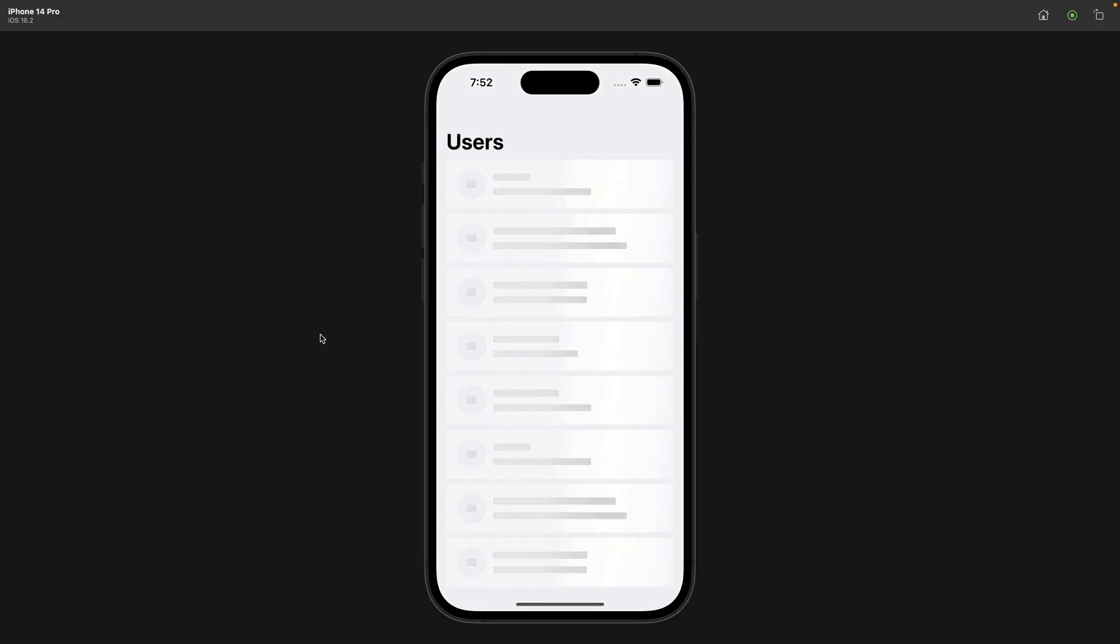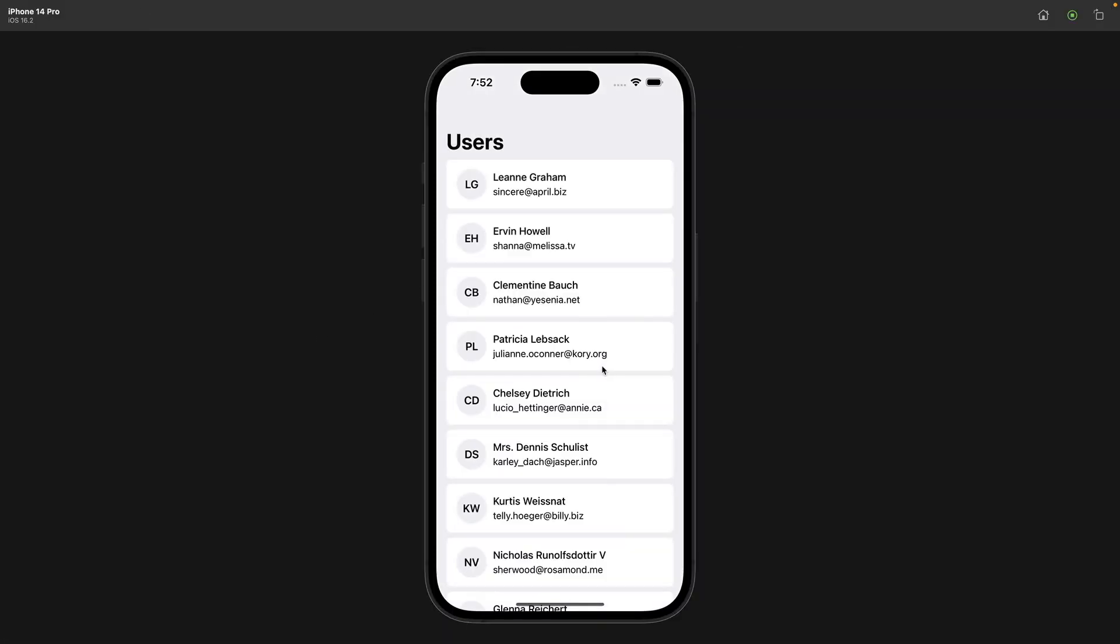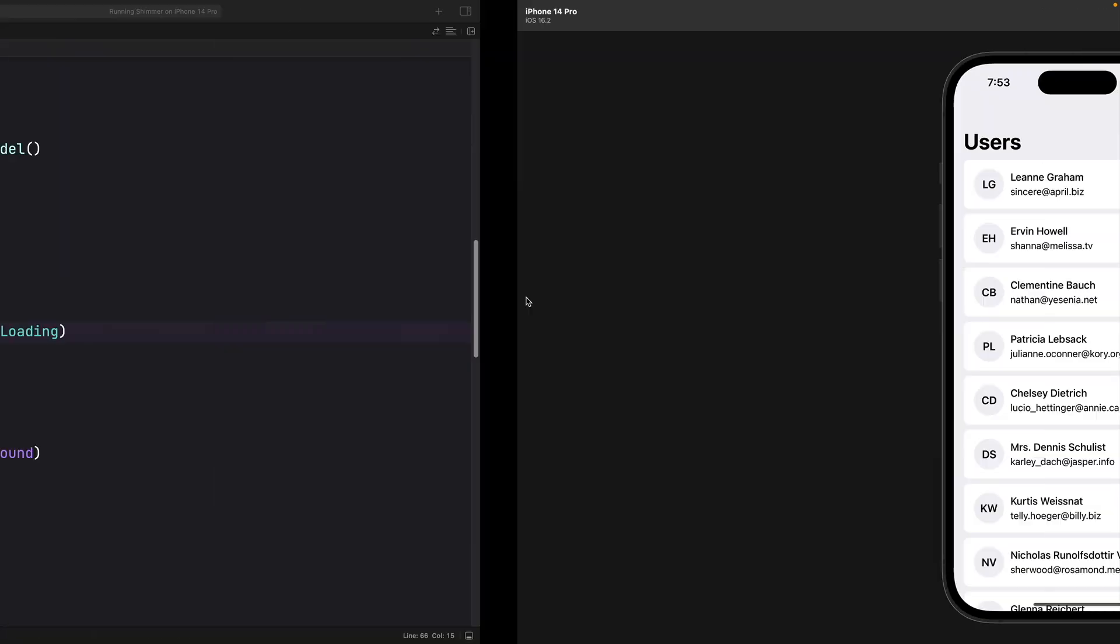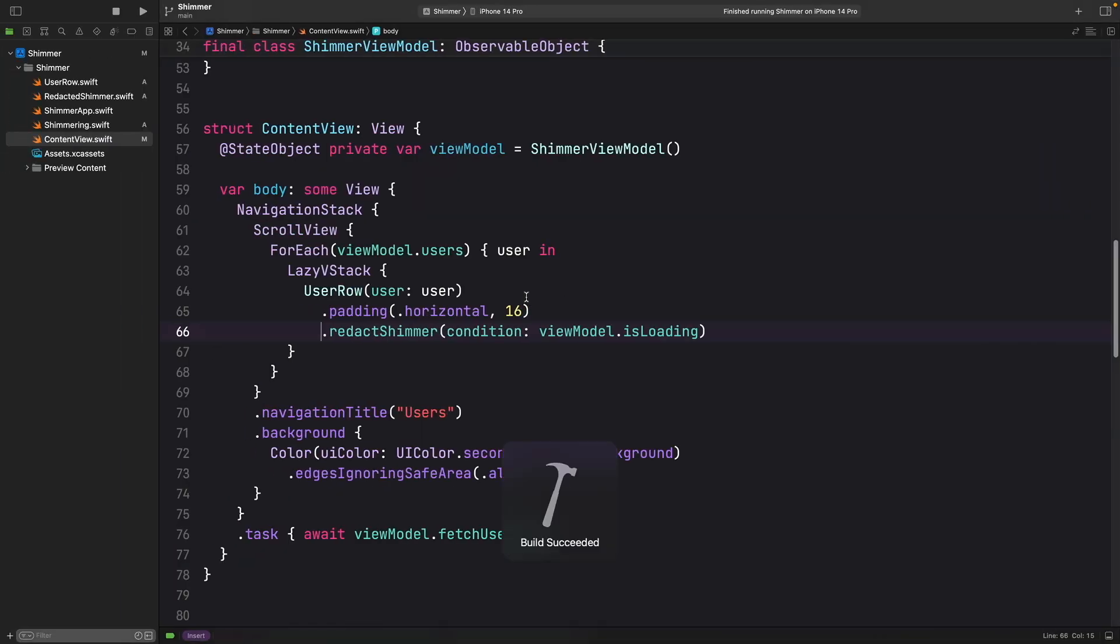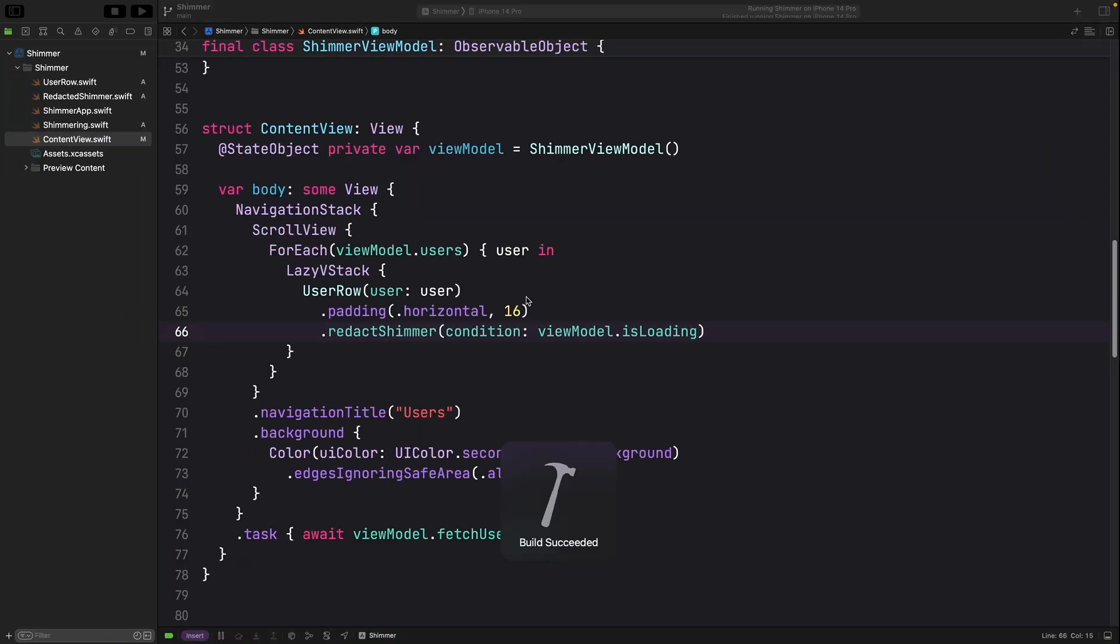And voila, we have exactly what we had previously. That view is going to load for 4 seconds with this beautiful shimmering effect.